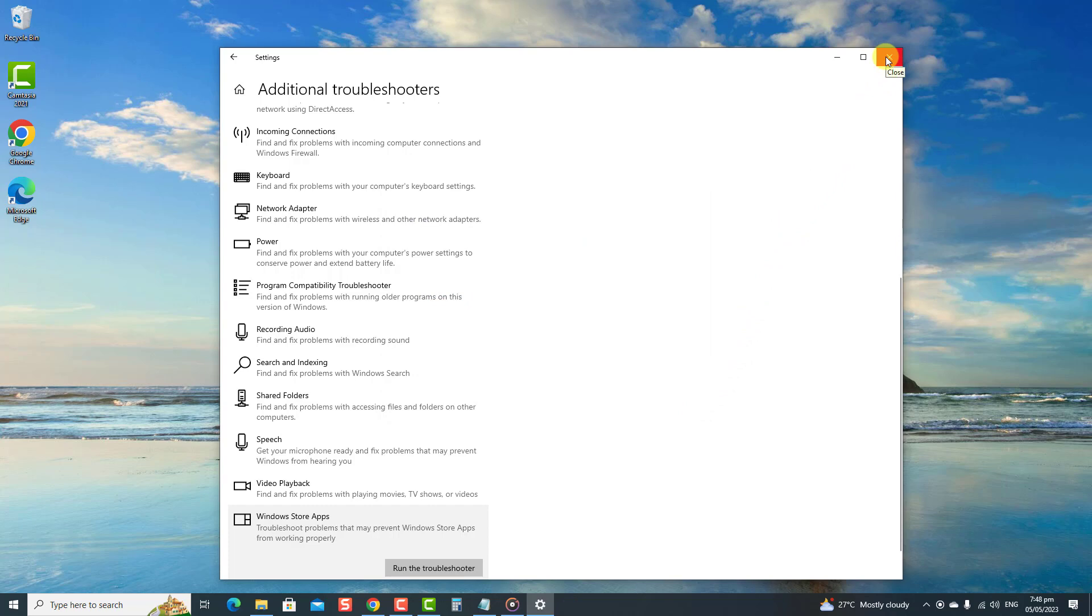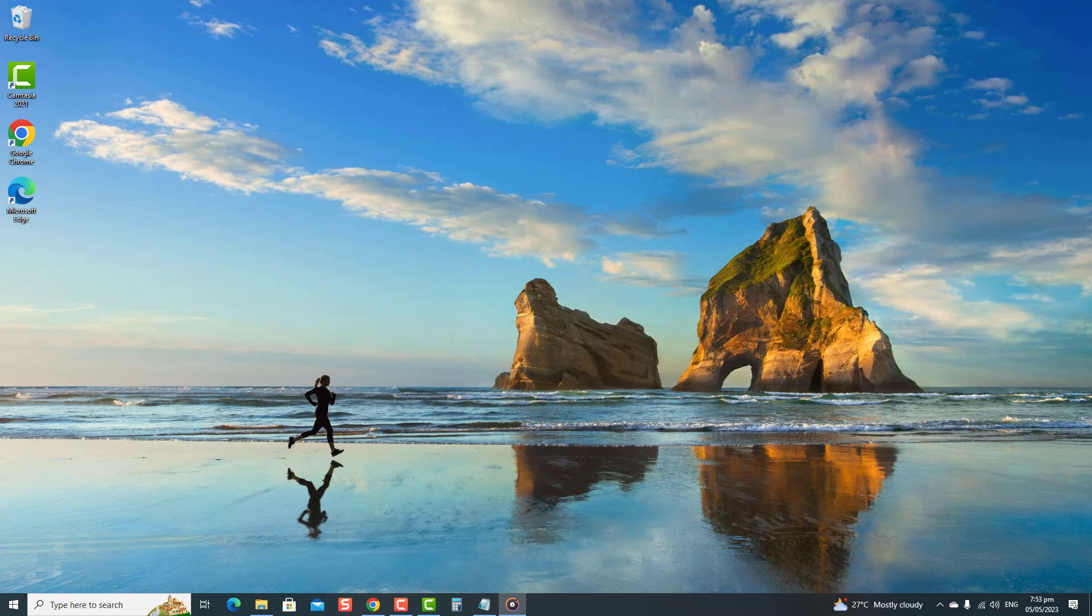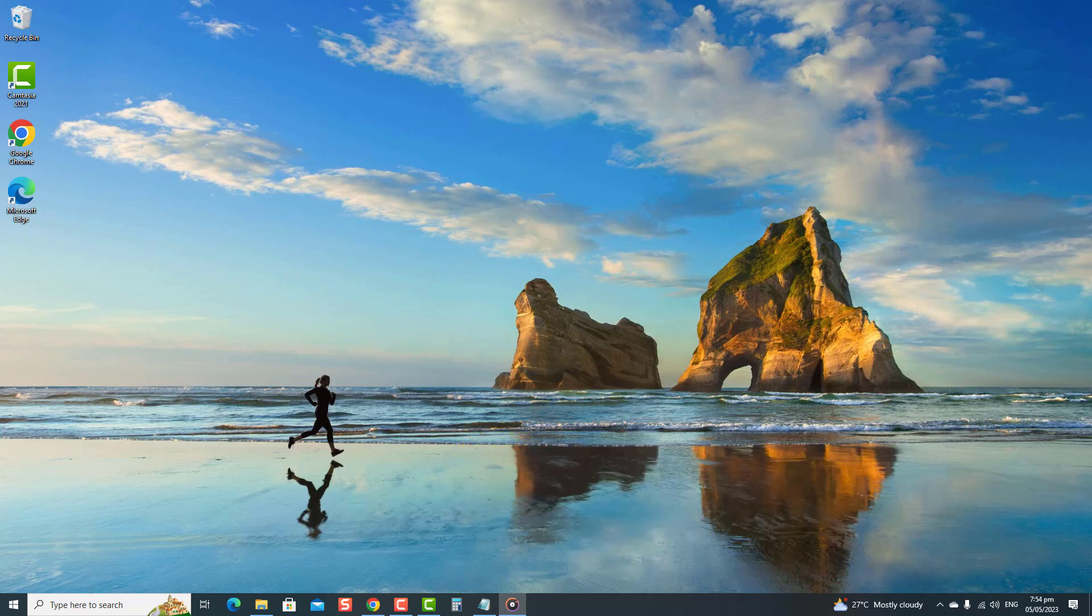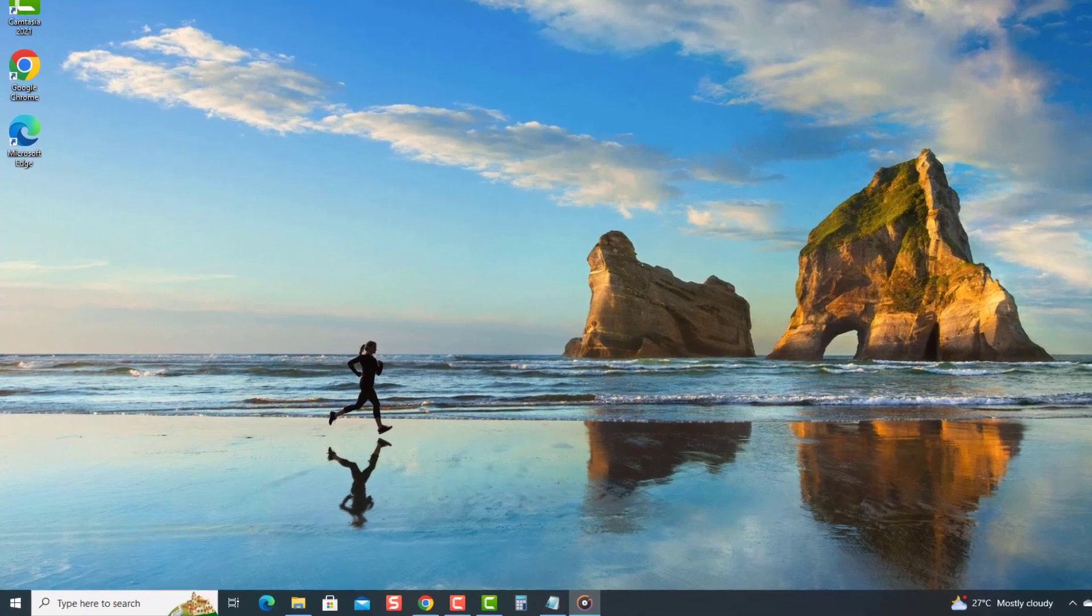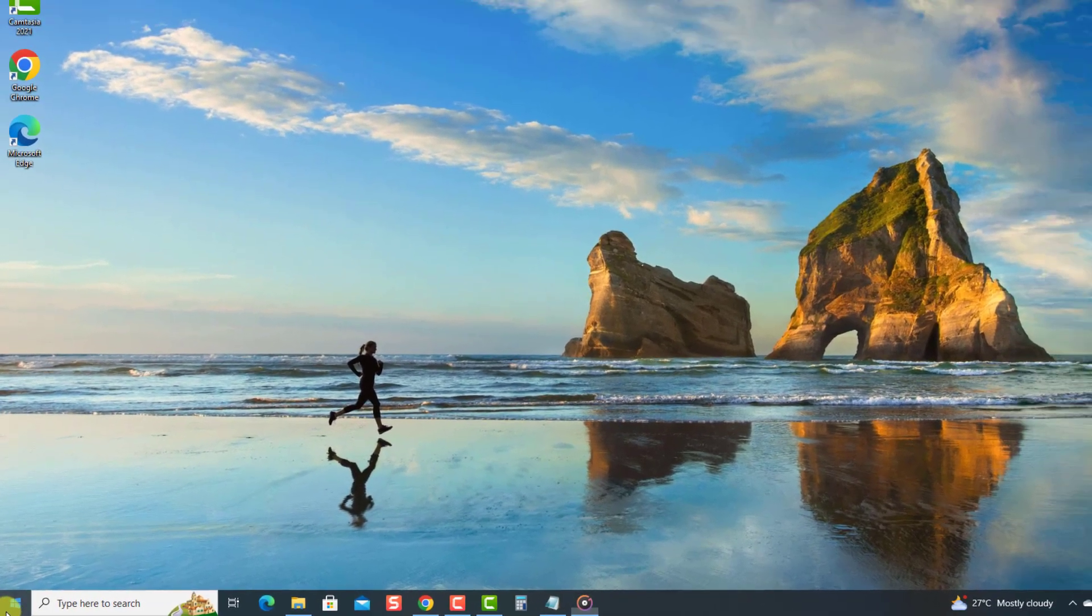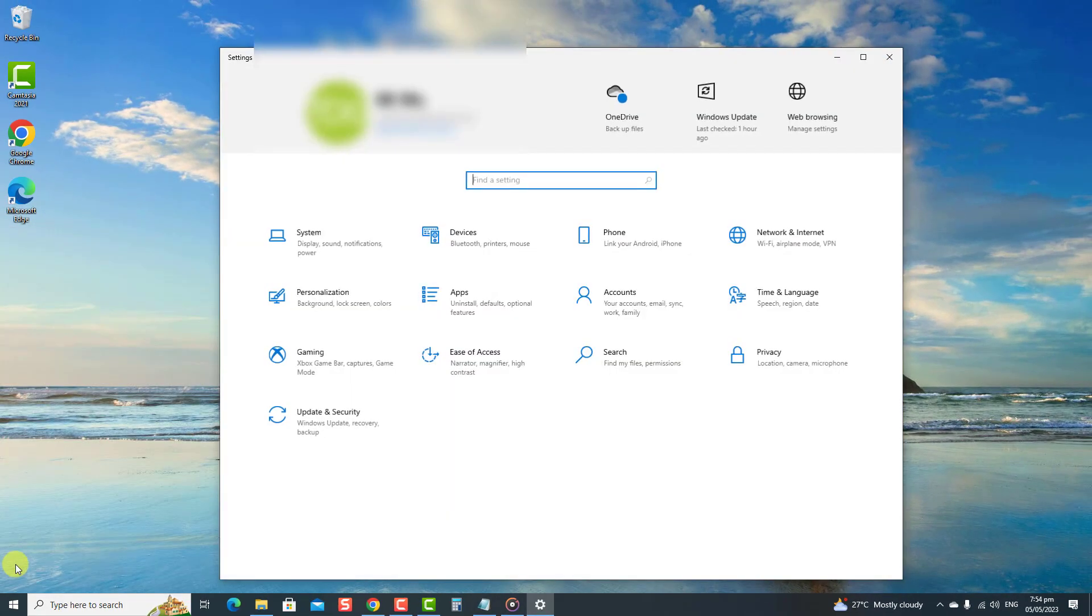Third solution: repair or reset the app. Another effective solution if experiencing app-related issues is to repair and/or reset the app. To do this, press the Windows key or start button, then click Settings, an icon that looks like a gear. At Settings window, click Apps and then locate the problematic app.